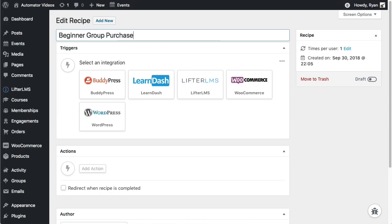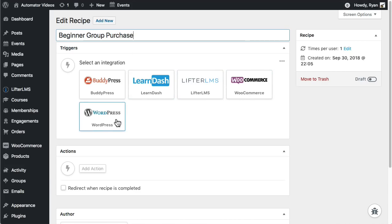Next I'm going to choose a trigger. If you're wondering why only a few plugins are shown in this example, remember that Automator will only show triggers and actions for plugins installed on your site.